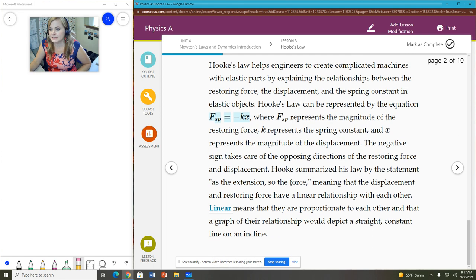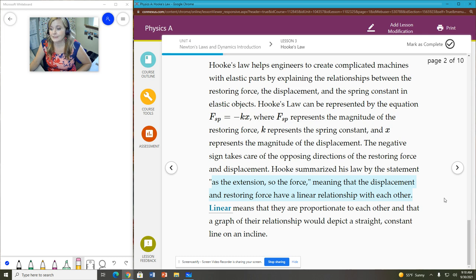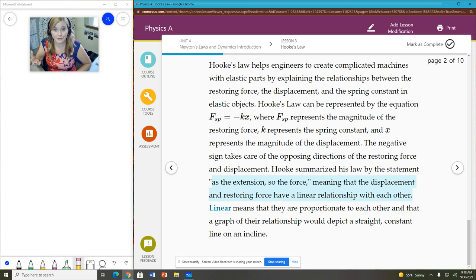So what we see here is that you have to factor in that stiffness of the spring when you're figuring out what that restoring force is going to be. Hooke also summarized his law, I think this is important, by saying, as the extension, so the force. Meaning the displacement and restoring force have a linear relationship with each other. In other words, the greater the extension, the greater the restoring force.